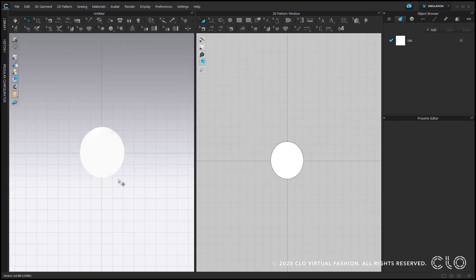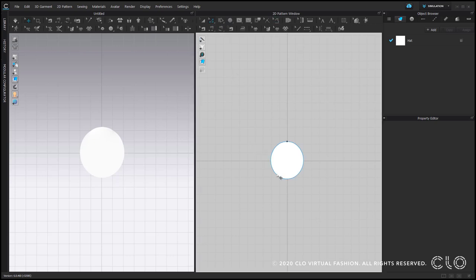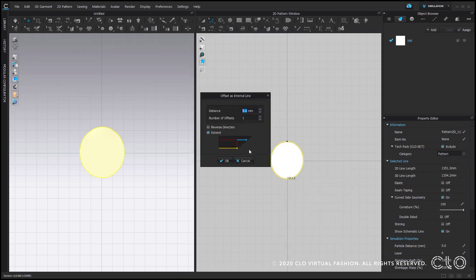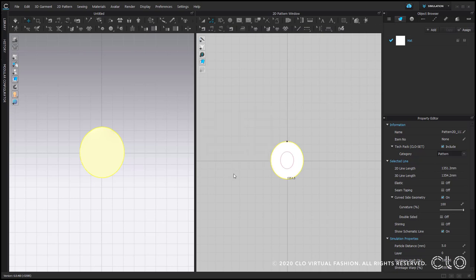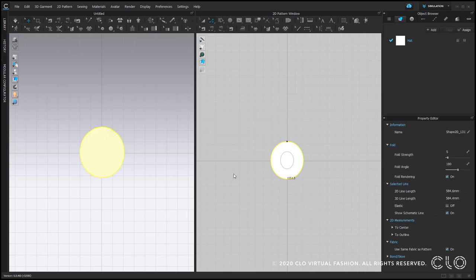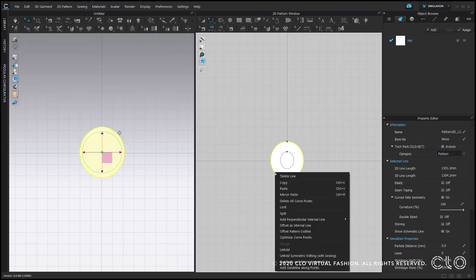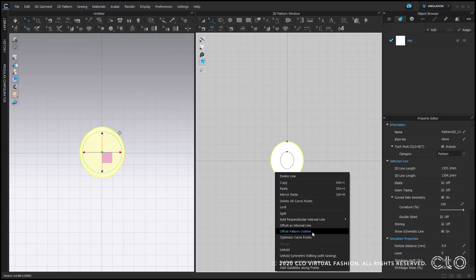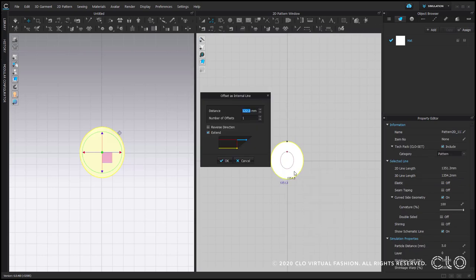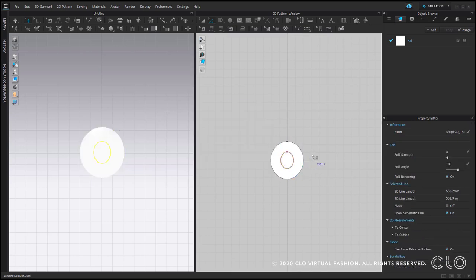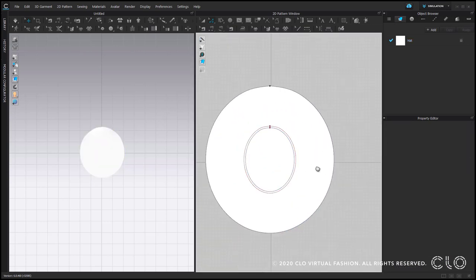Let's continue with constructing our hat and create a flat top out of the brim. Right-click, offset as internal line, 122 mm. This line is for the hole in the brim. Right-click, and again offset as internal line, 127. This line is for the crown top.